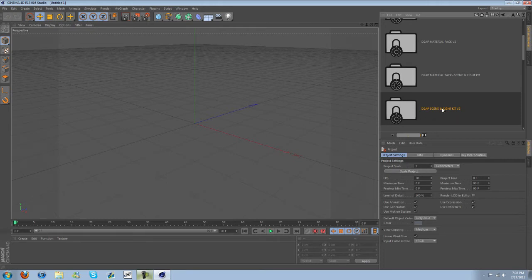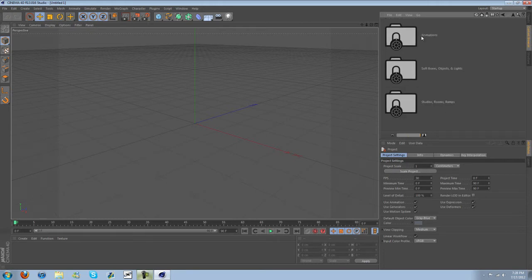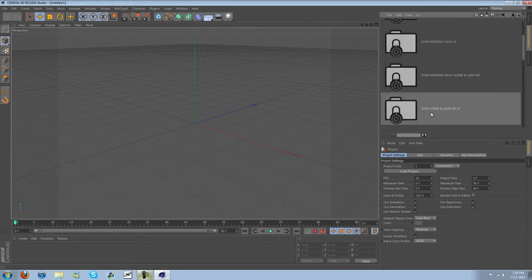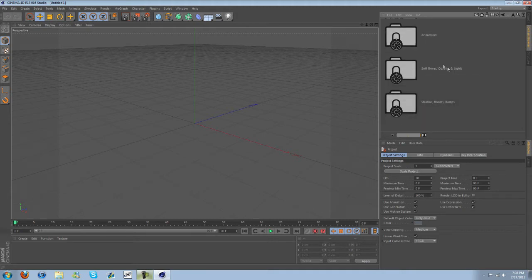We can go ahead and open it up here. This is actually version 2, this is an updated version of my previous version.